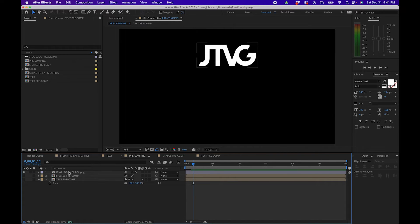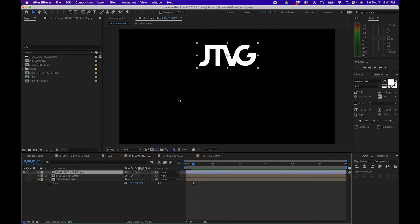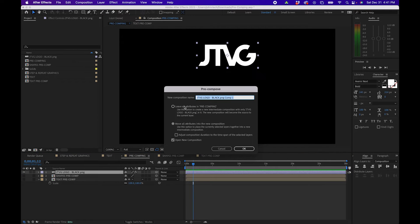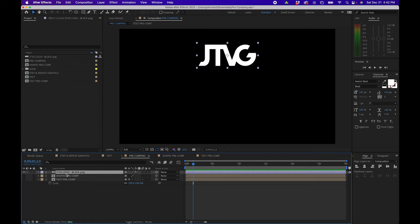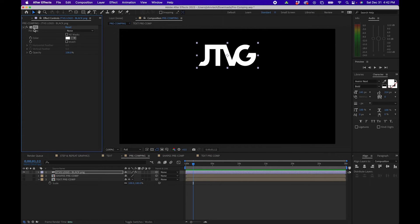Let's look at one more example. I'm going to hide that layer and unhide my logo. This is a special circumstance you might see when you go to pre-compose — you'll notice that you have two options. This is specific for raster layers, specifically images, graphics, or videos. You have the option to leave all attributes in the existing composition. Looking at this layer in Effects Controls, I added a fill effect to make it white, because the original logo is black and I want it visible over the black background.